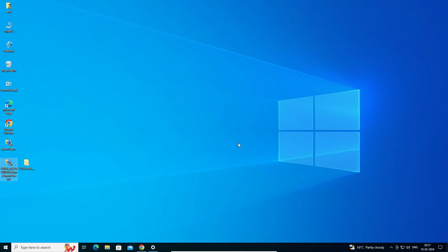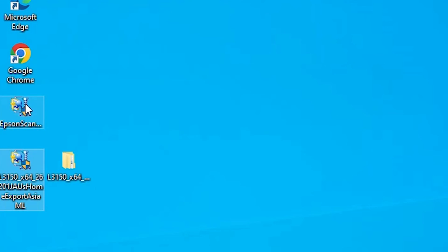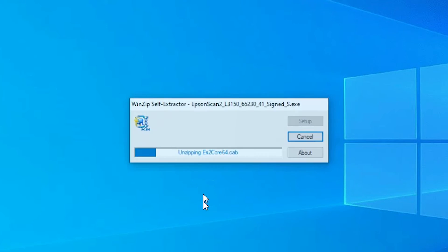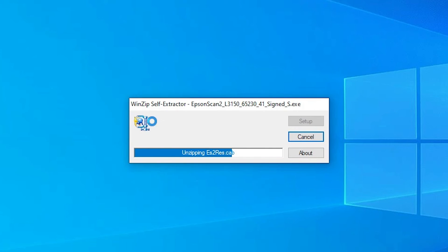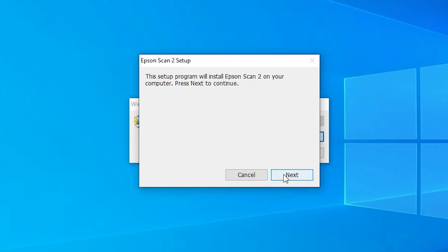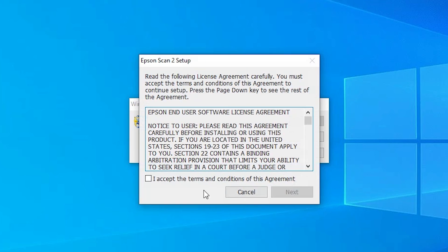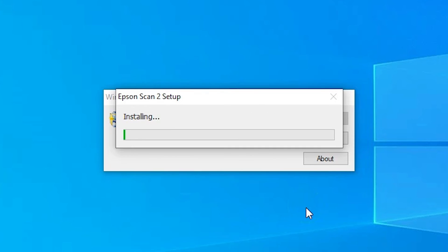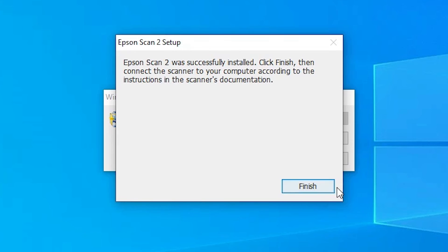Now go to the scanner part. If your printer has a scanner, proceed with the scanner driver installation as well. Double click on the scanner driver. Click Yes to allow it to start installing. Click Next, accept the terms and conditions, and click Next again. It installs the scanner driver. Our scanner is also installed — click Finish.